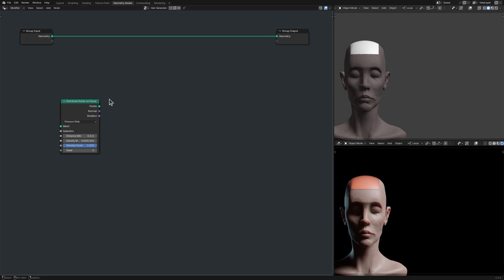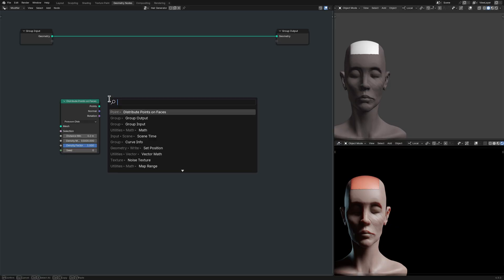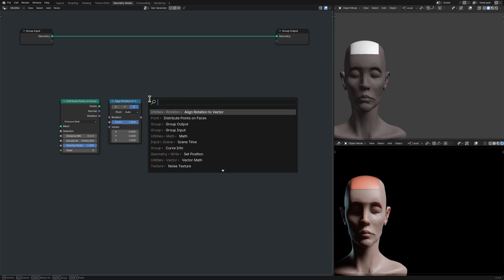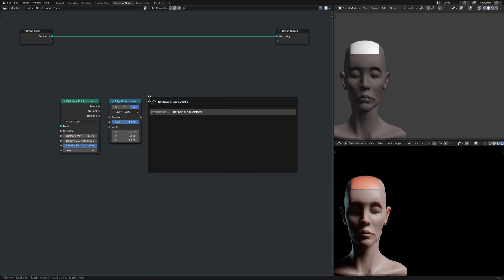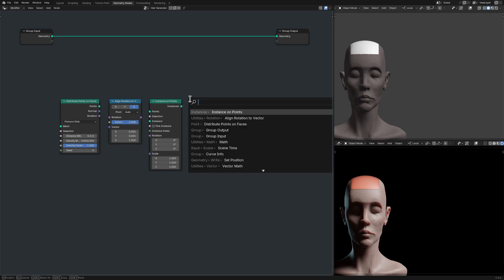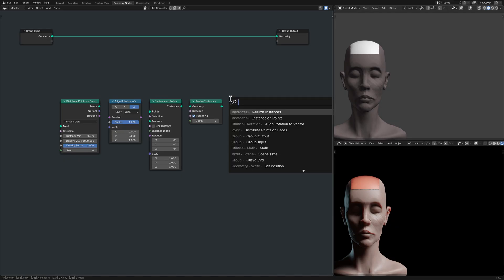An Align Rotation to Vector node, an Instance on Points node, a Realize Instances node, and a Quadratic Bezier node.